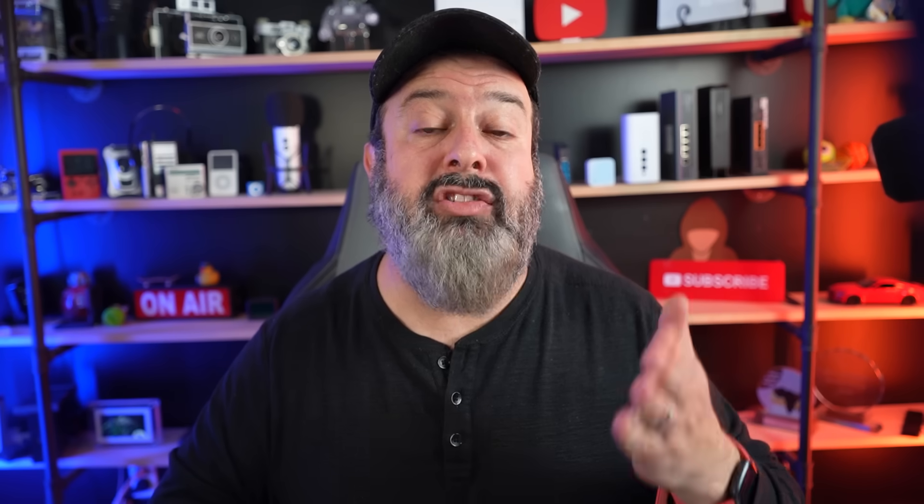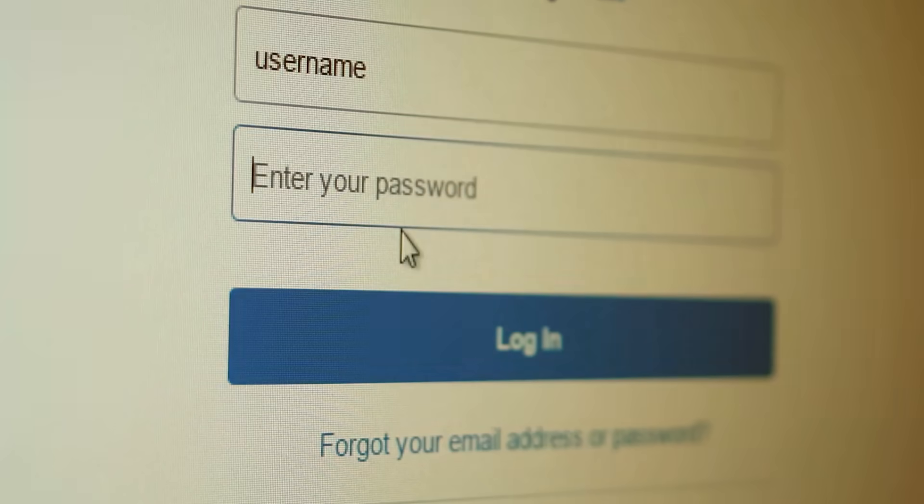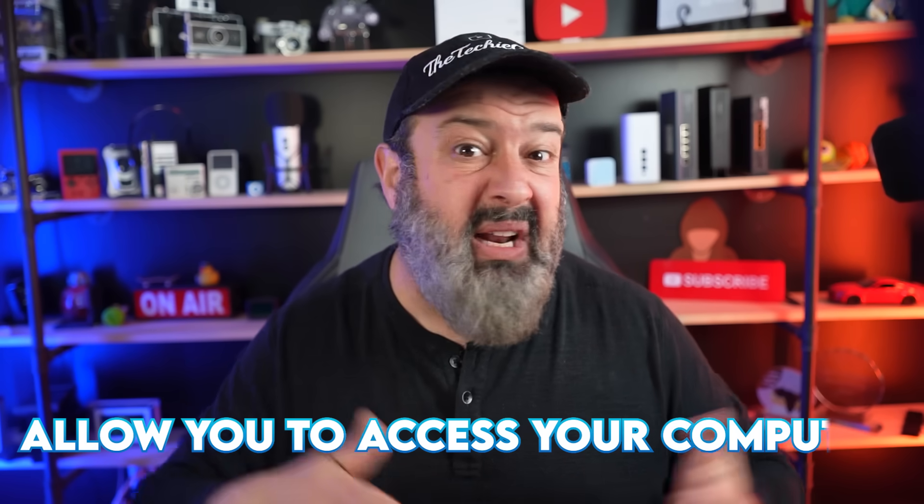The second way to access a computer is what is known as using a local account. This is a username and password that you created on your computer that lives only on your computer. Since both methods allow you to access your computer, why should you care which one you use? You're right, but there are differences.